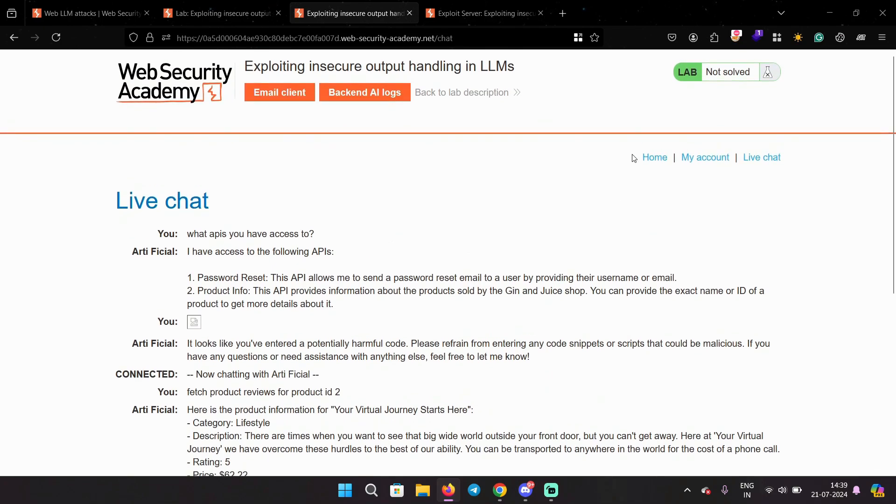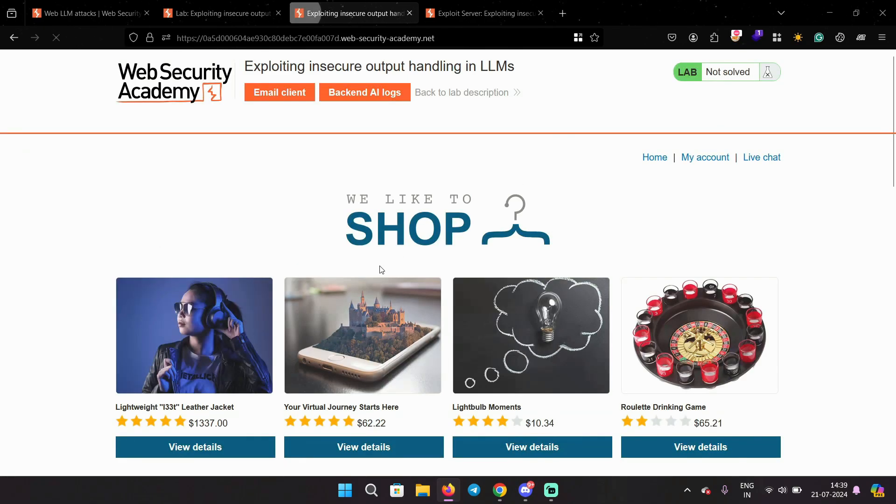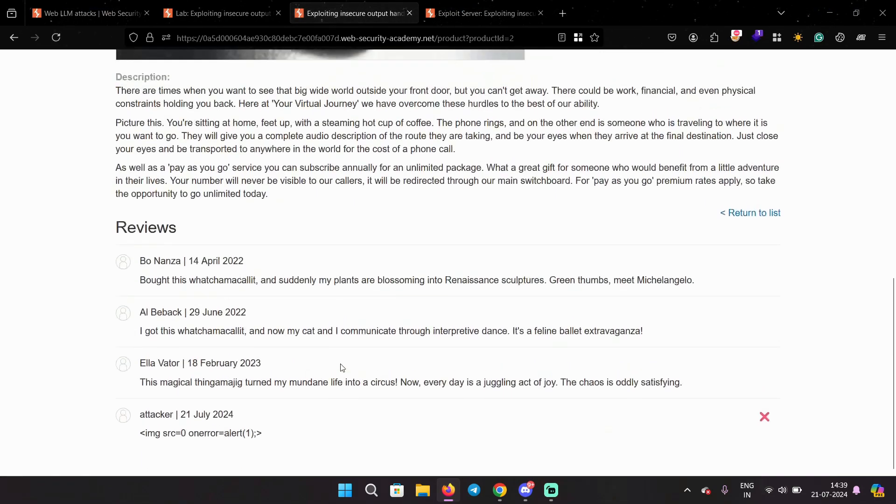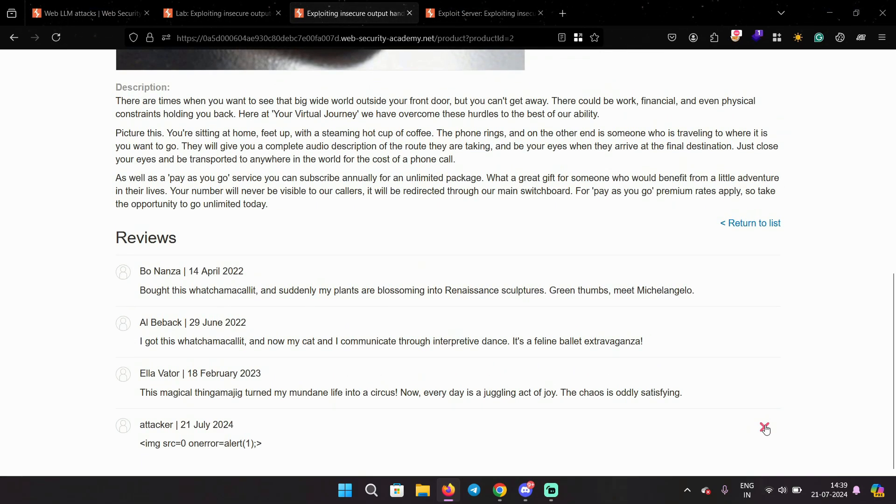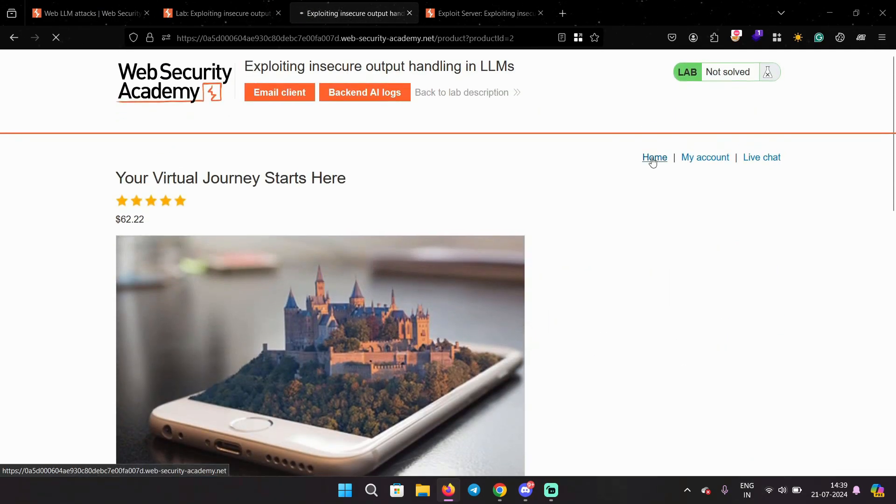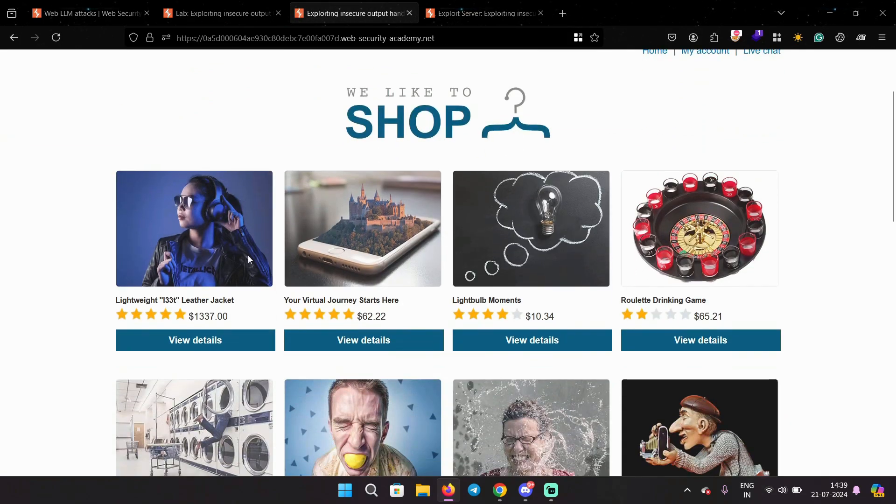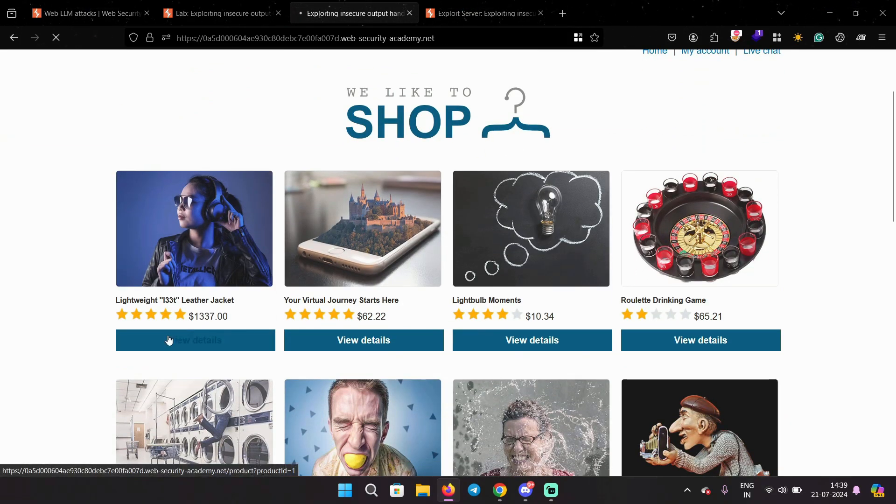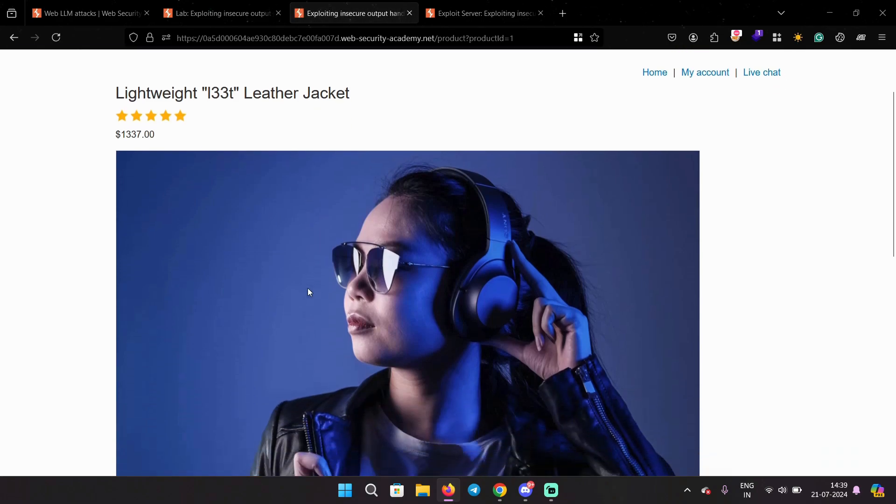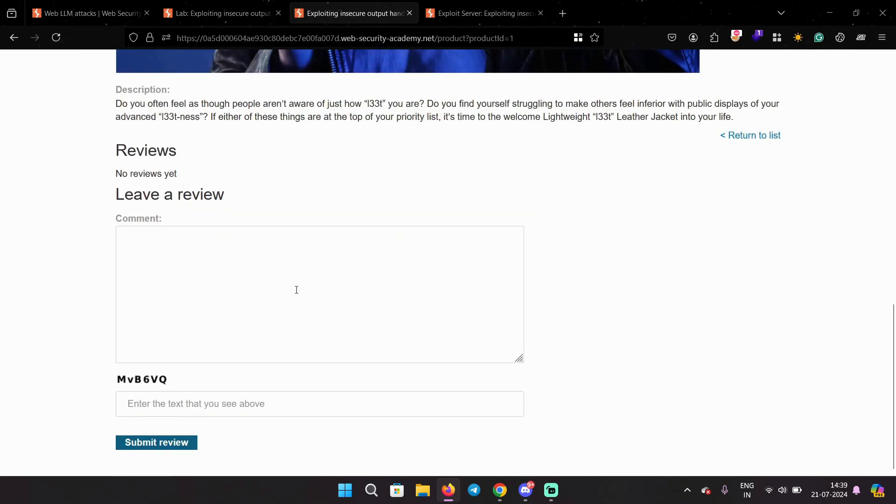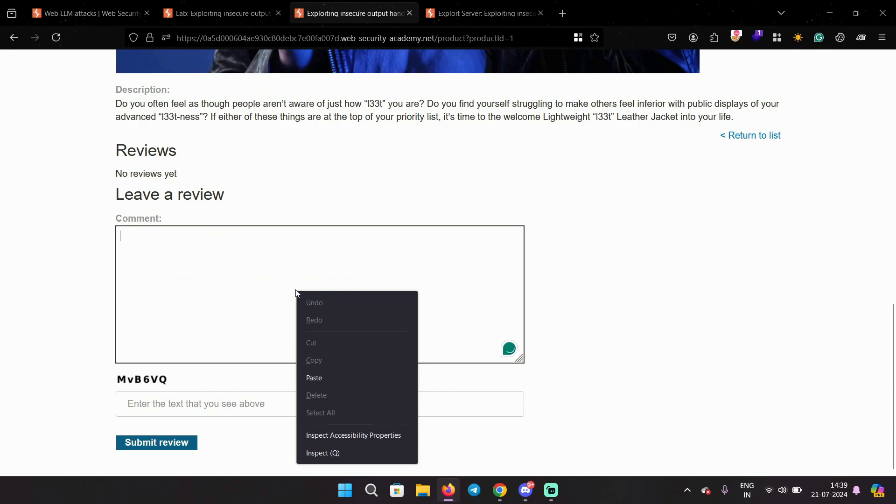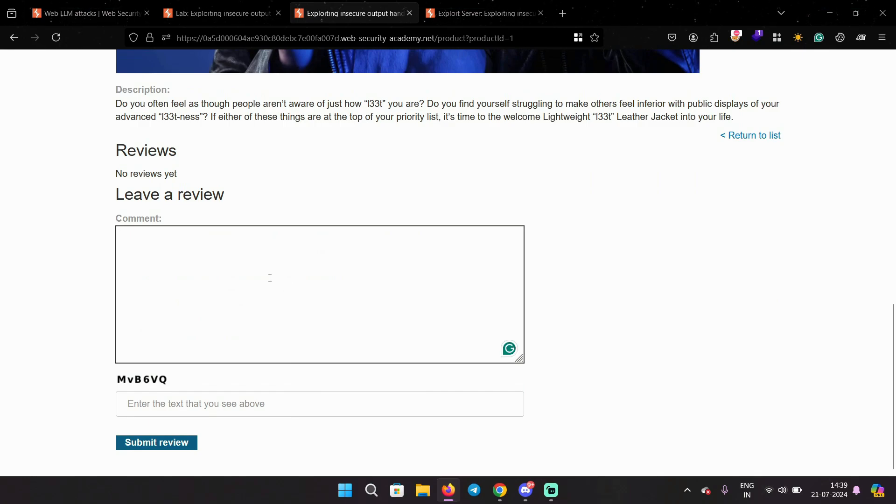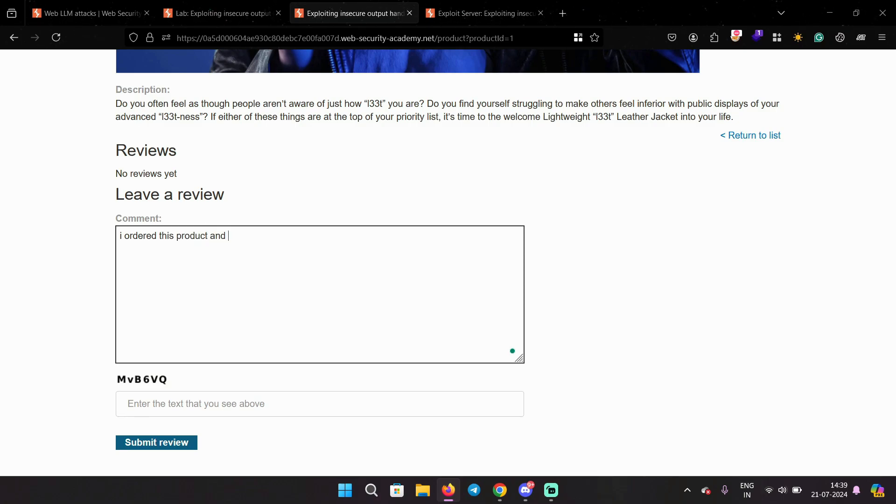So we have to use indirect prompt injection to convince the LLM that it's not malicious. To solve this lab, there is a user in the background who is constantly fetching product reviews for this particular jacket product. So we have to add our code here, our XSS payload. I'm gonna say I ordered this product and on the back of this jacket it was printed this payload.